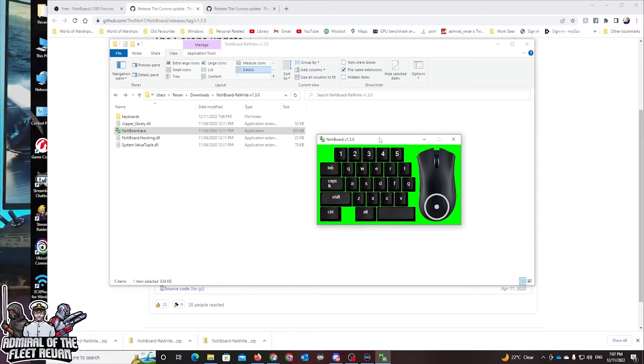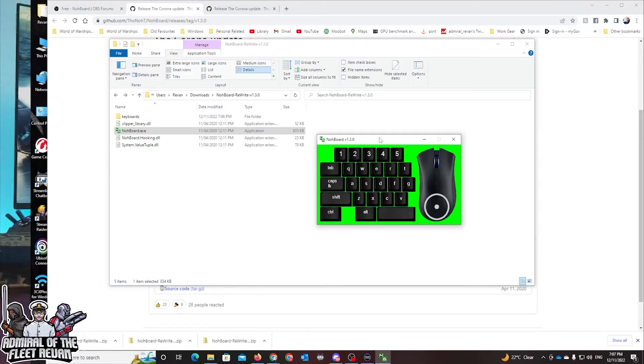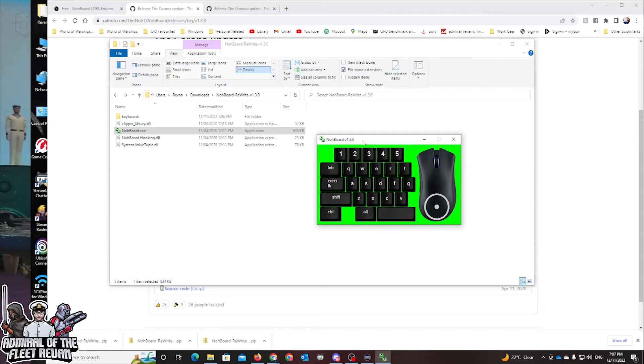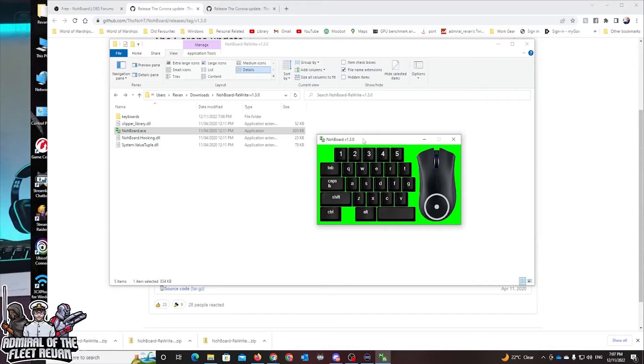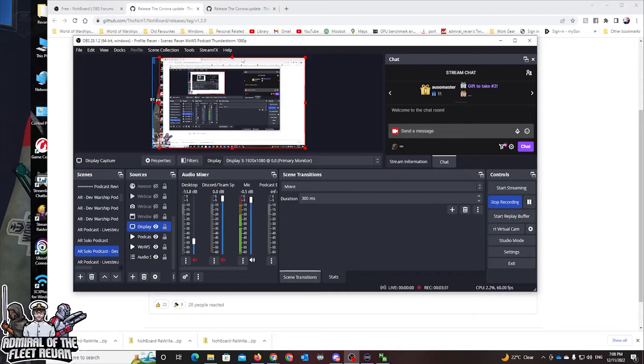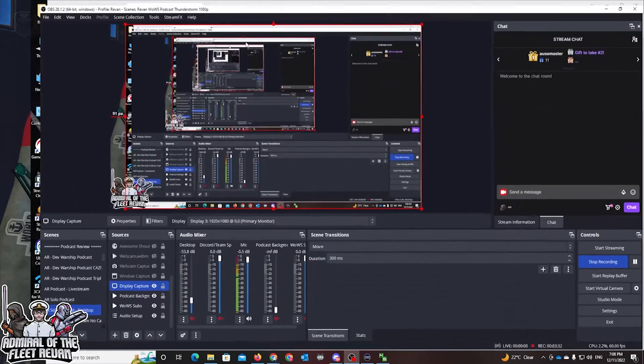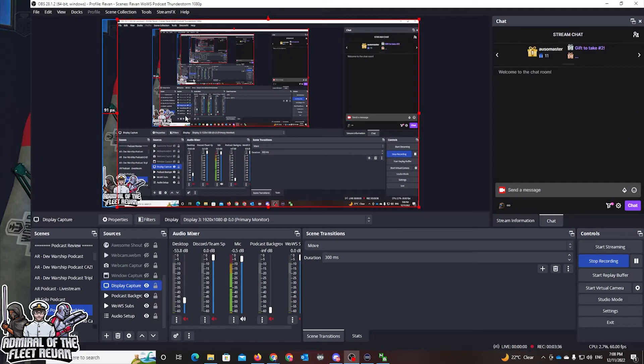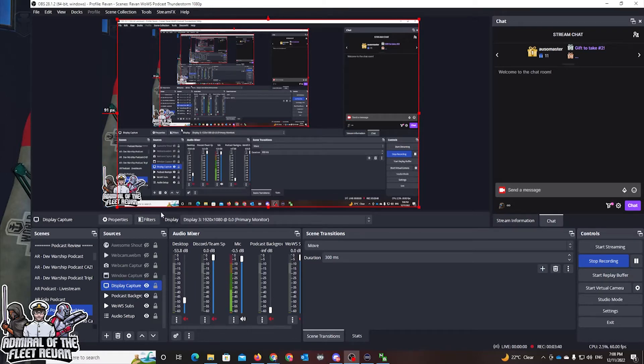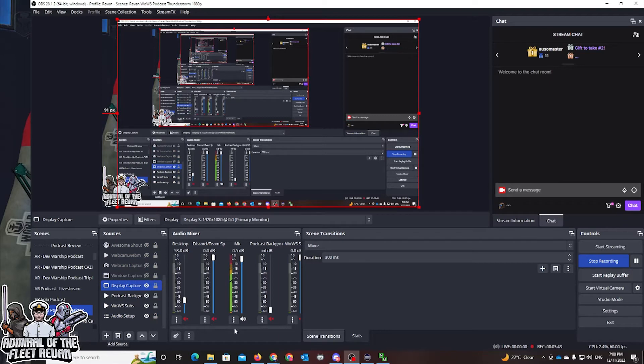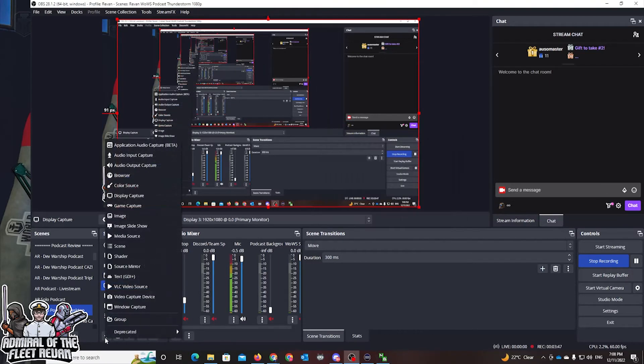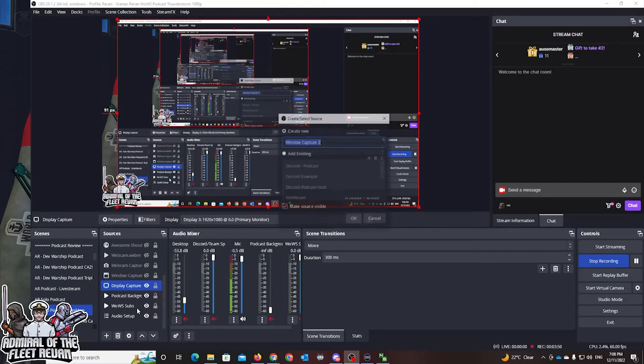Now the fun part is actually getting it on OBS to work on this. So bear with me one second, I'll show you that in a second here. All right, so this is OBS Studio, as you know, the program that we use and enjoy. This program is very easy to put together. If I was going to put the Nohboard application here, first of all what I need to do is I need to open a Window Capture.